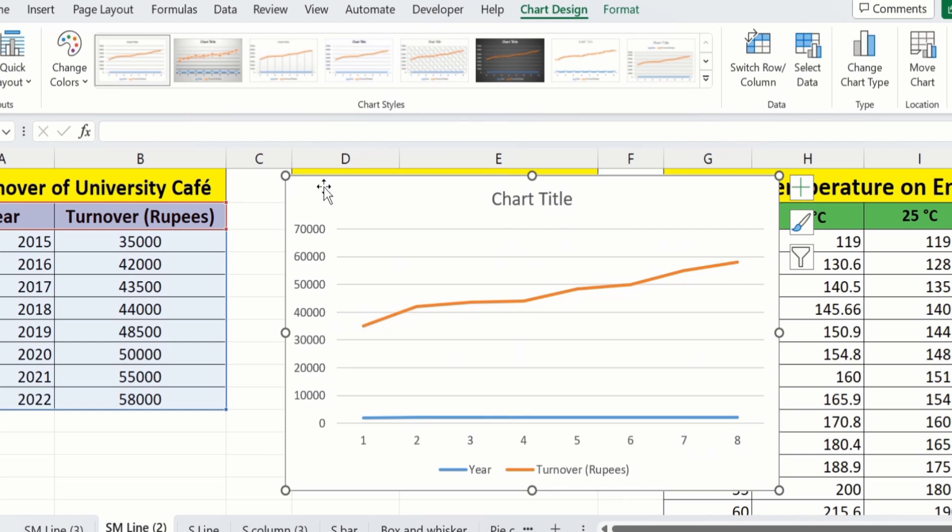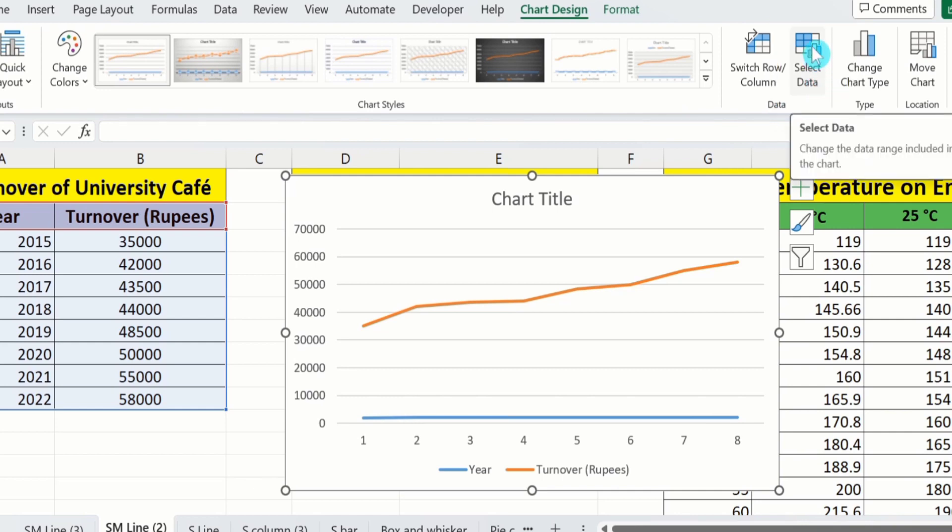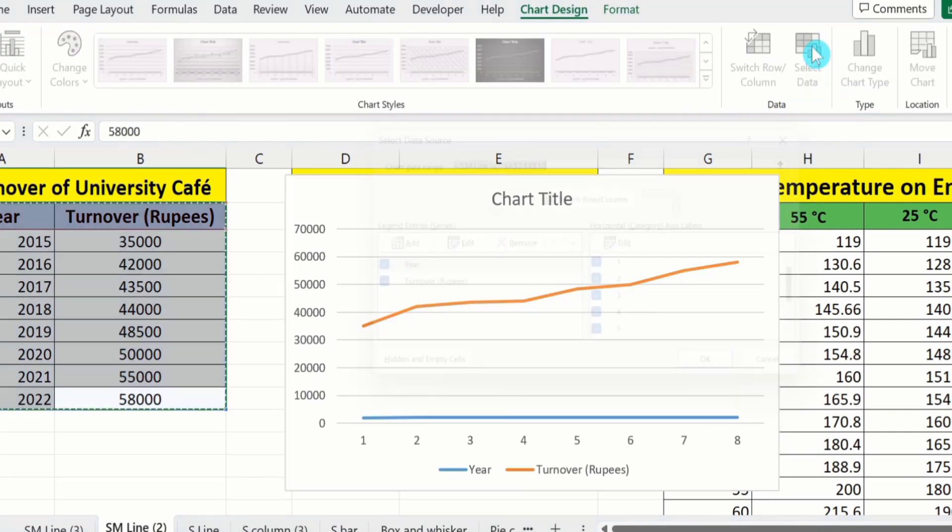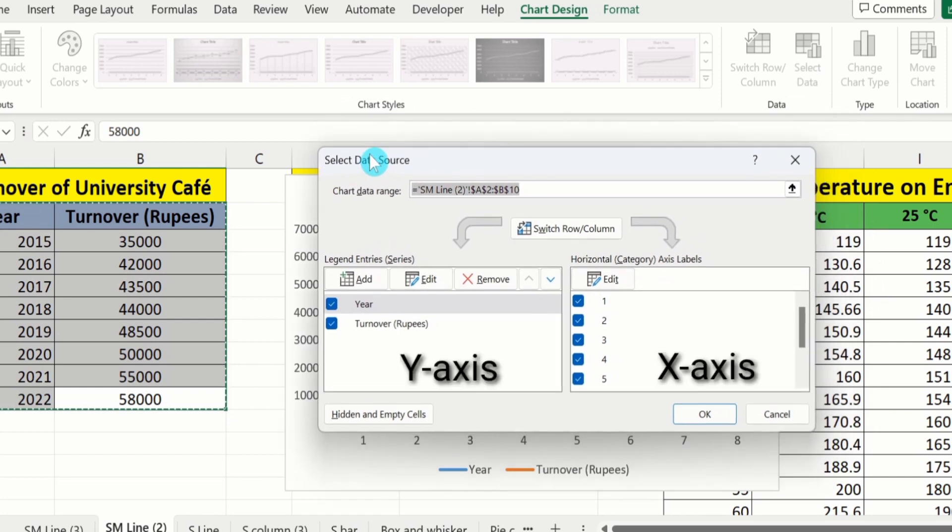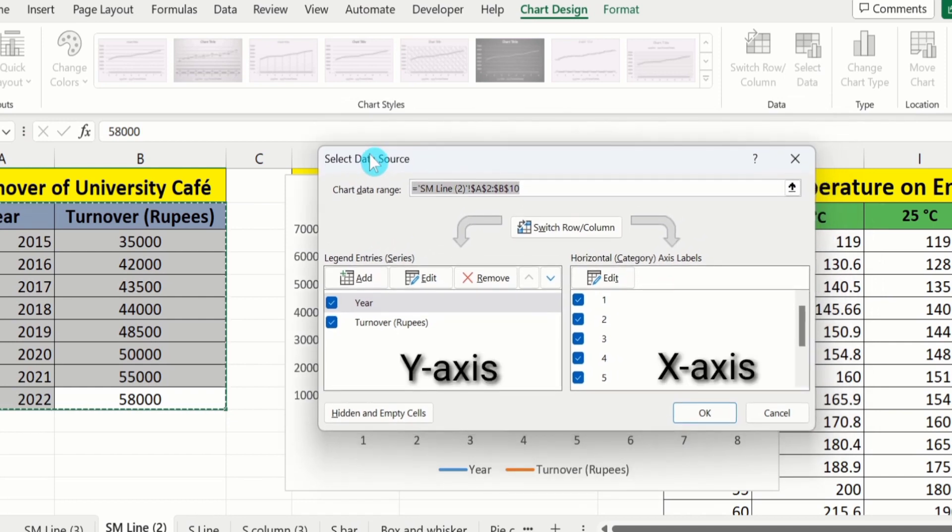Click on this graph. Under Chart Design you will find the option of Select Data. Click on this. From here you will observe two panes.